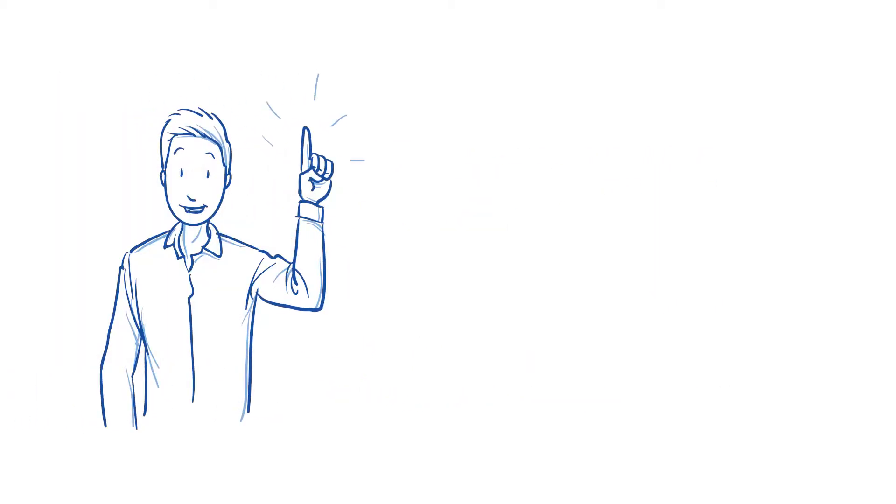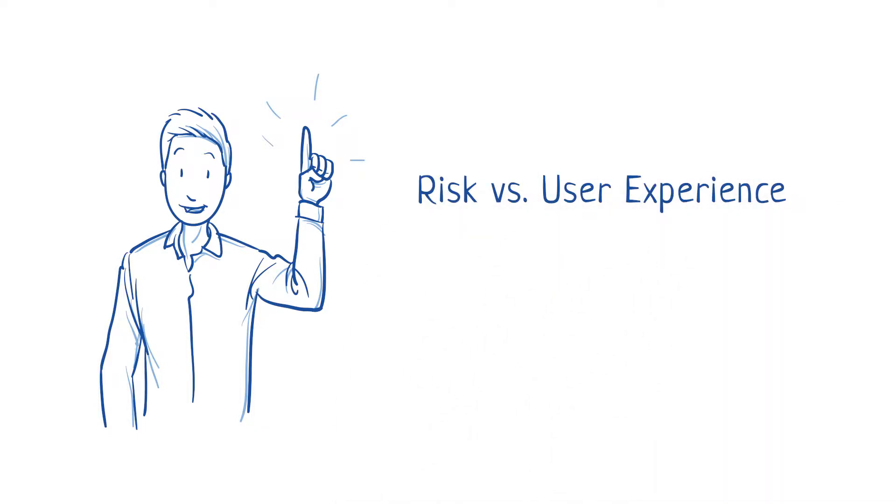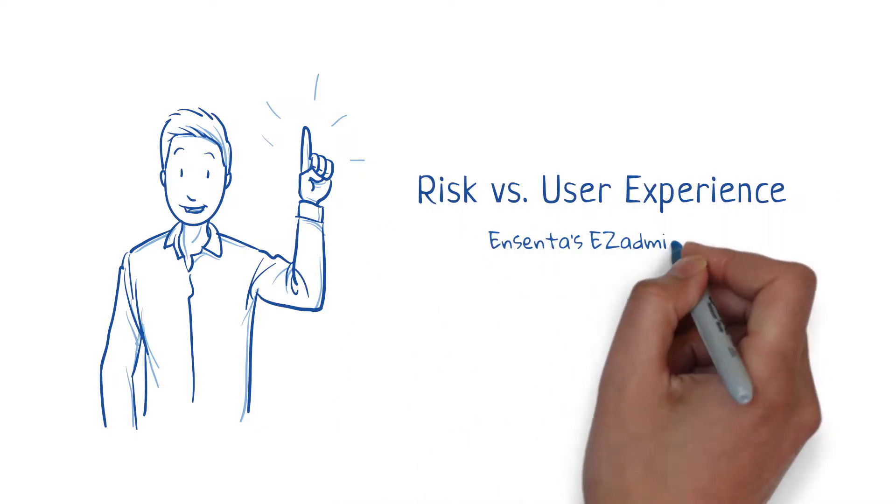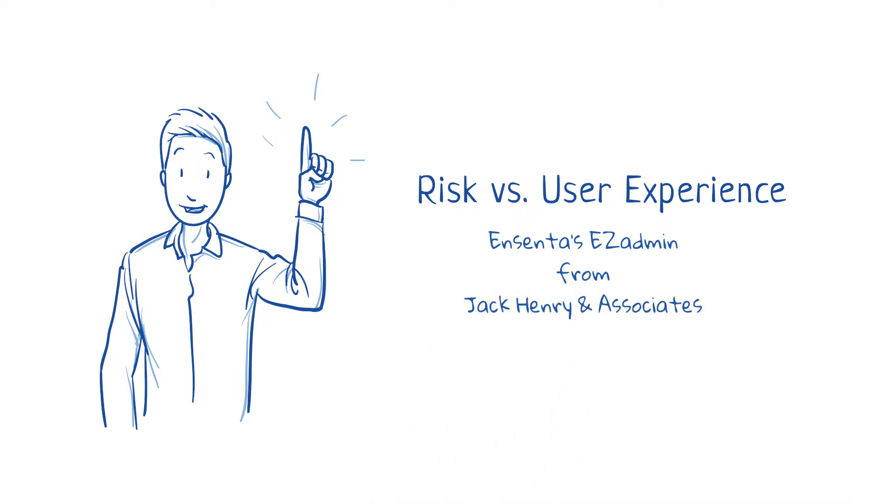But how do you manage the inherent risks without compromising the user experience? With Incentis Easy Admin from Jack Henry & Associates, this smarter and safer platform is the solution.